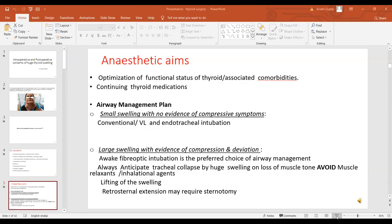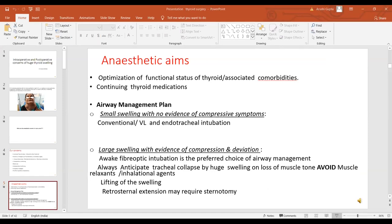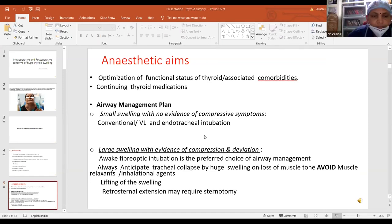Our anesthetic aims are to optimize the patient for the functional status of thyroid and associated co-morbidities, continuation of the thyroid medications, and the airway management plan should be done in the preoperative phase itself.